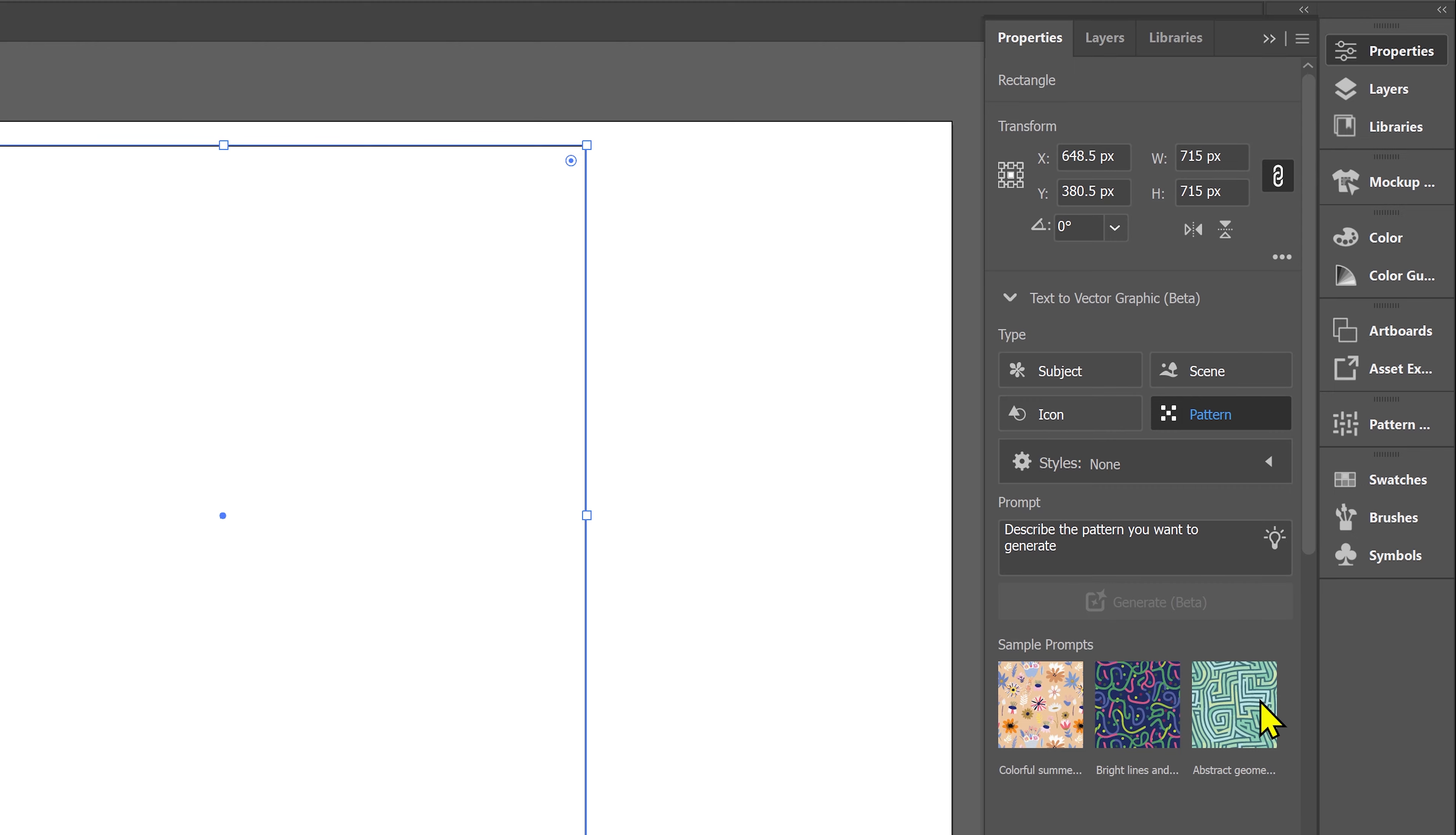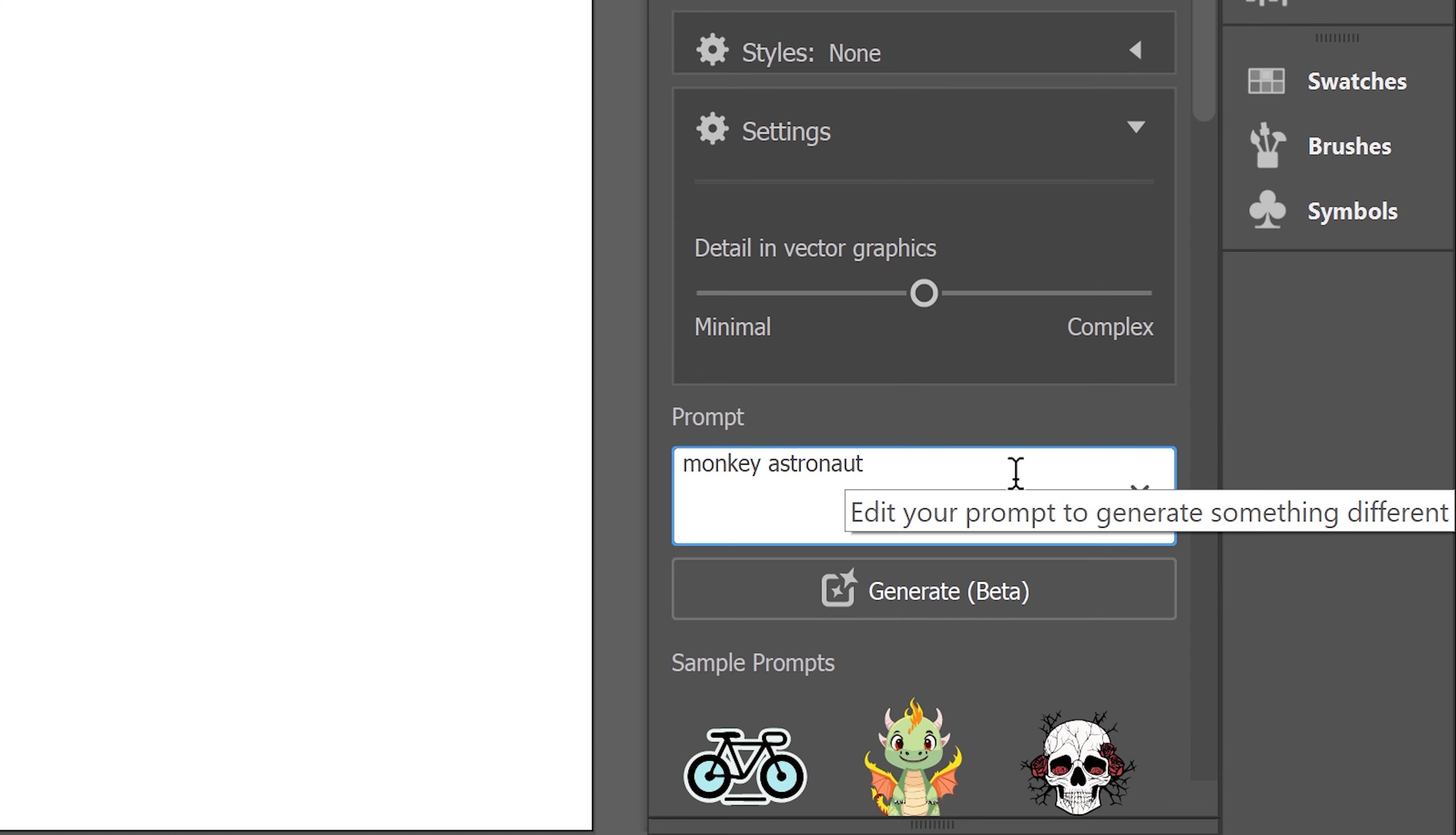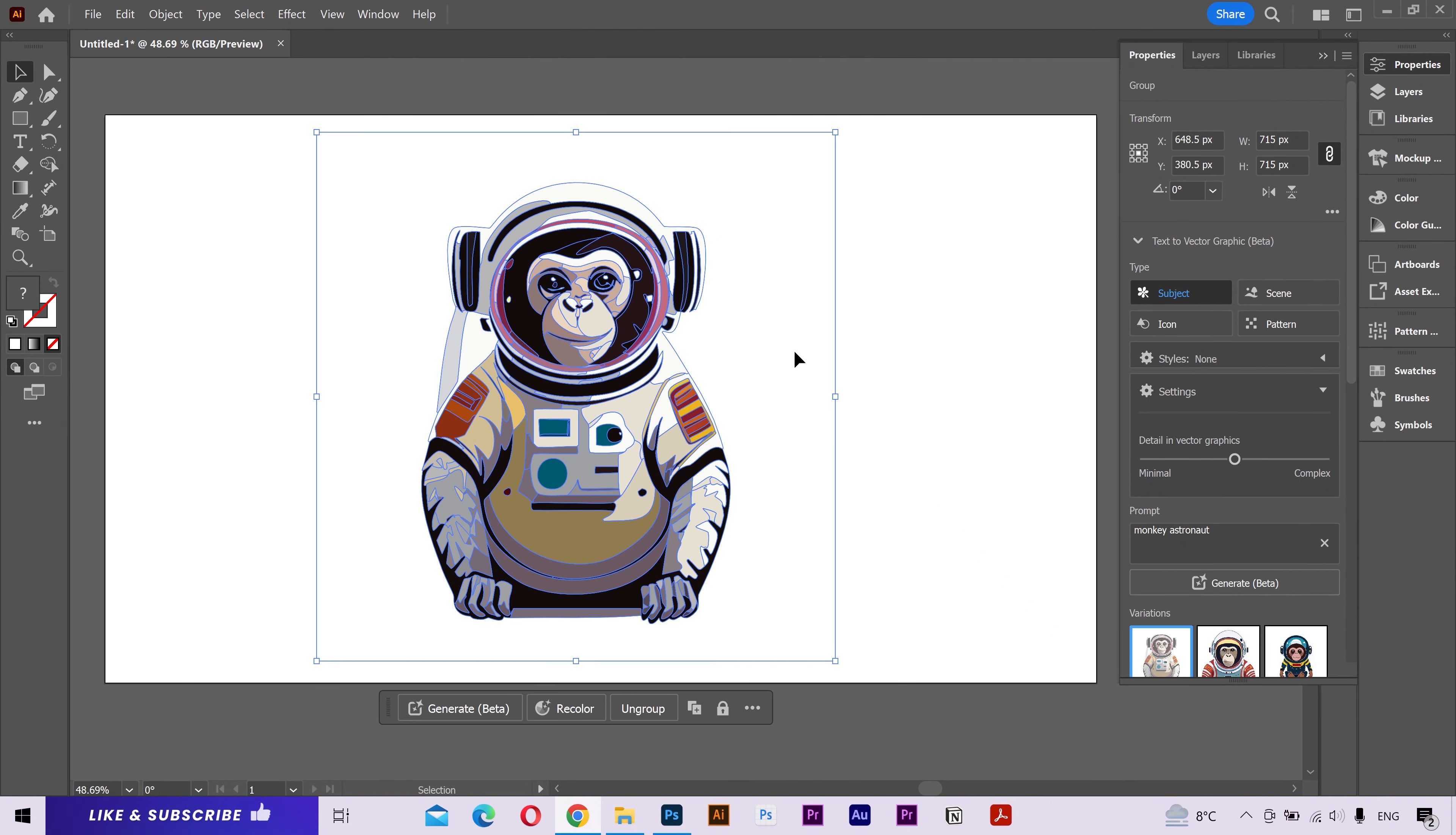These are some sample prompts to try but I'm going to create a subject. In the prompt, I'll type monkey astronaut. Click on generate. And there is our monkey astronaut.